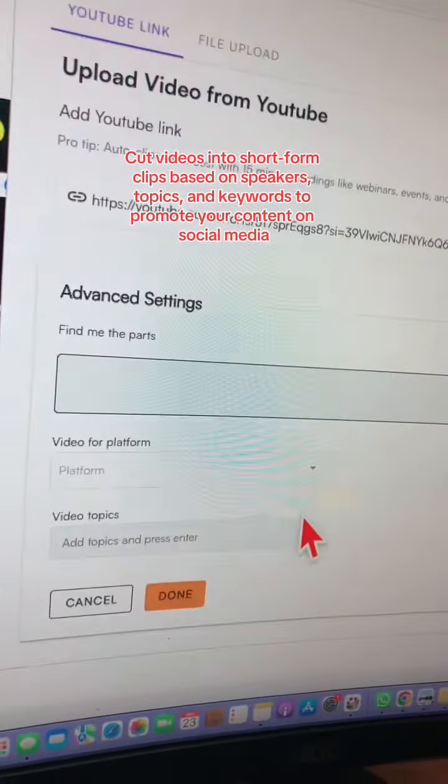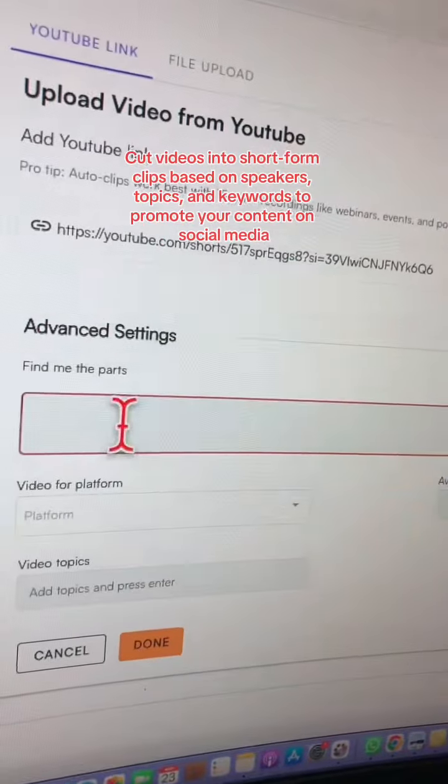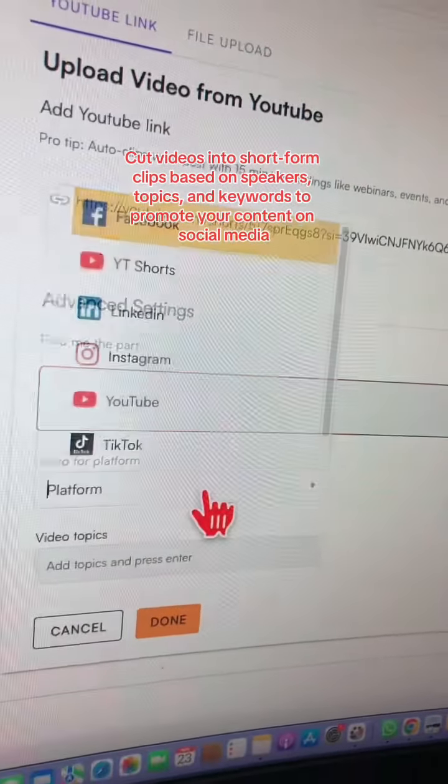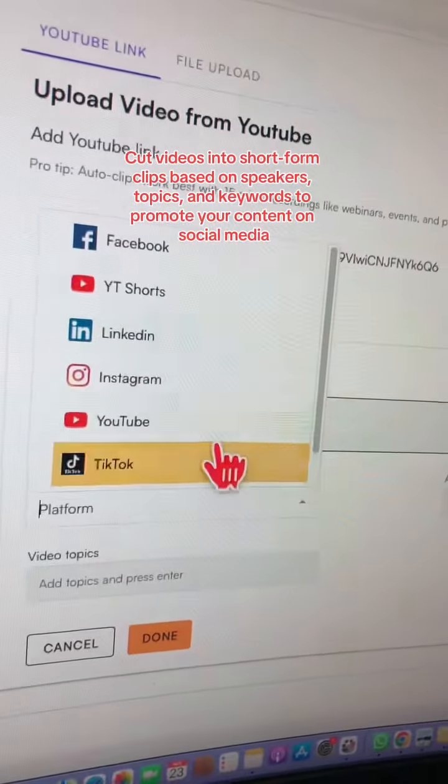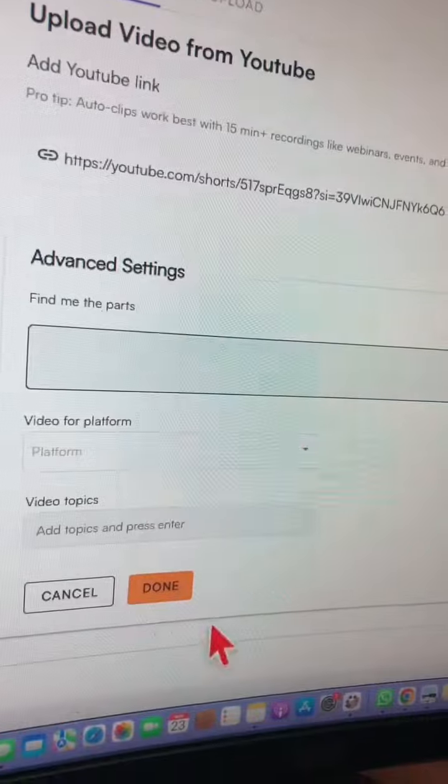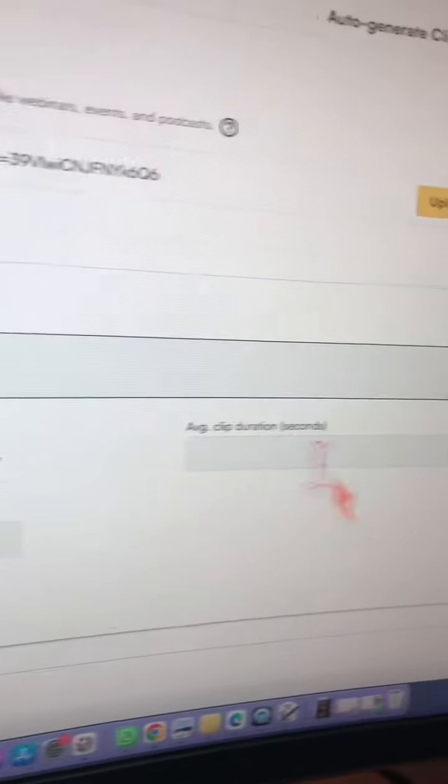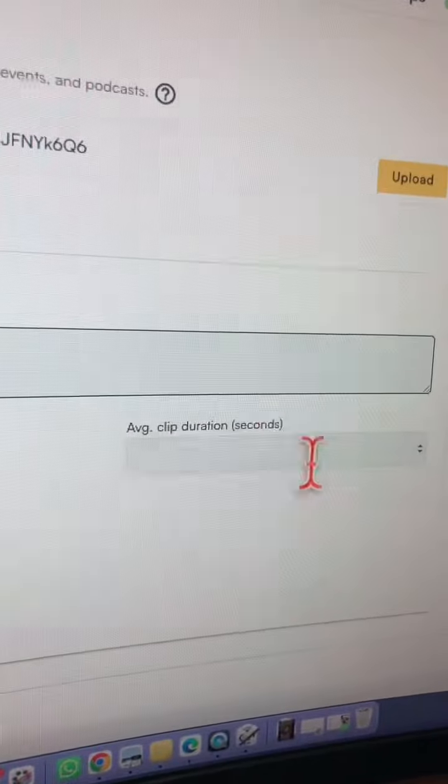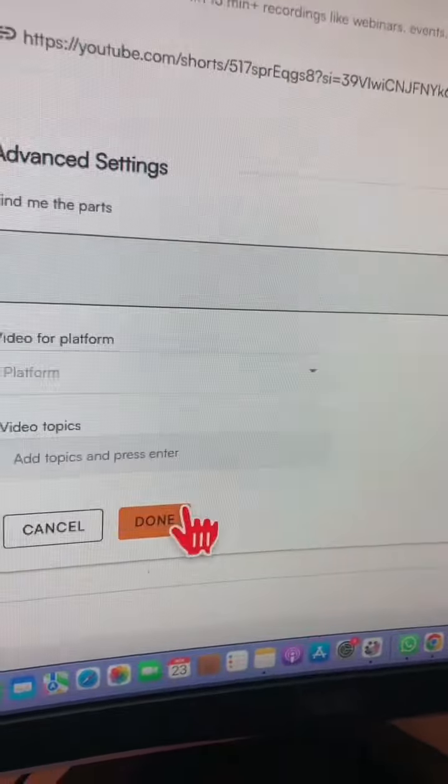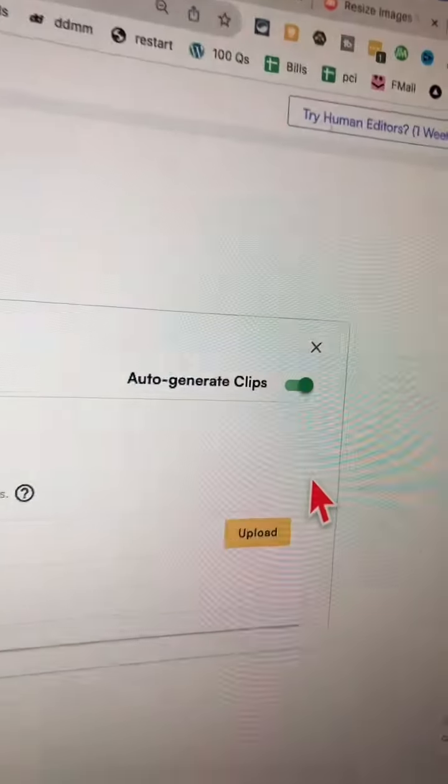There are some advanced settings. For example, if you want to find certain parts in your video, if you want to optimize for a certain platform, different topics, even the clip duration, you can set those and then save or done it.